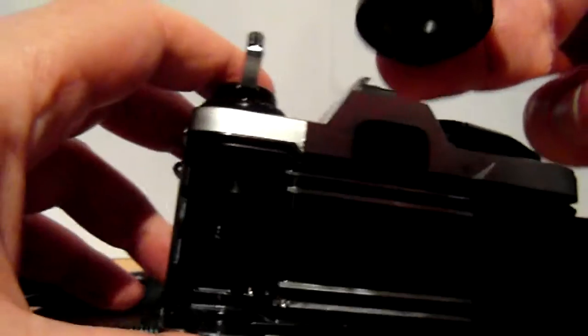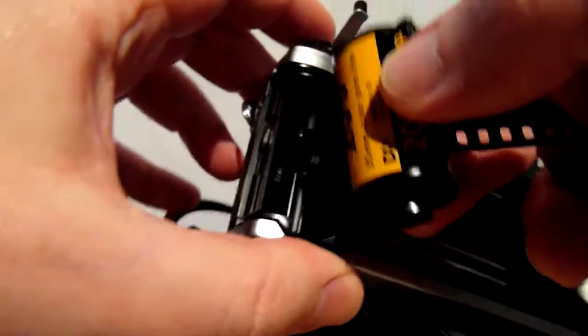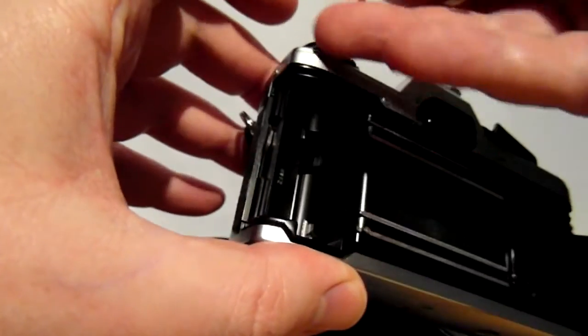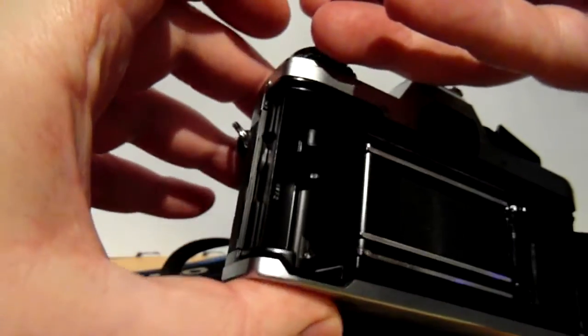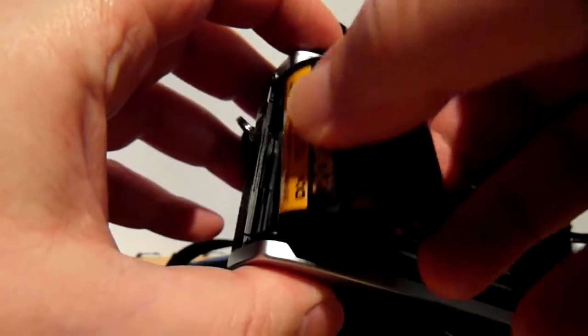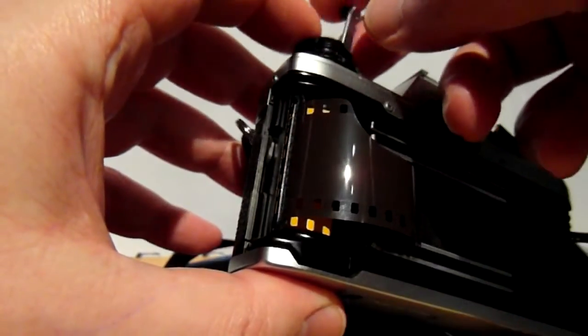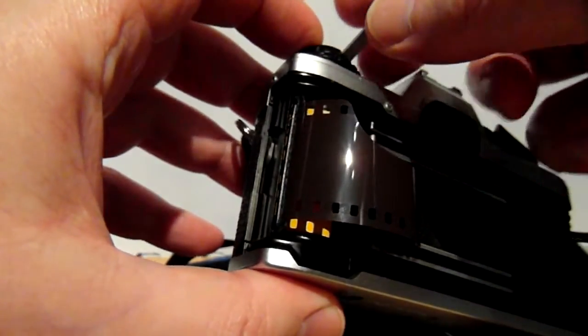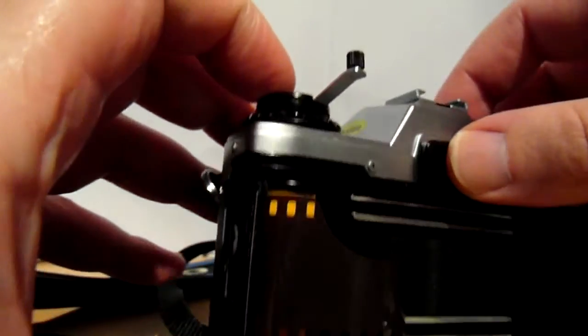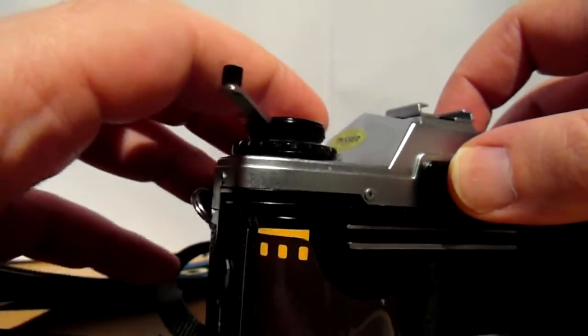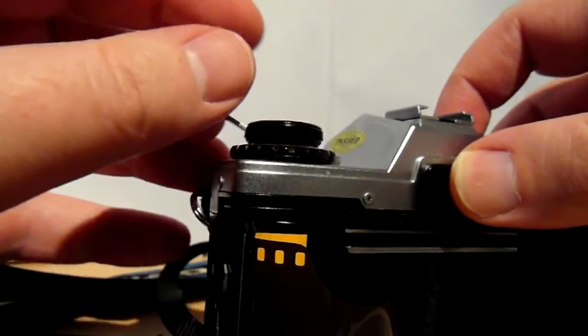So, pop the film canister in, lift the rewind cranks up, put the film canister in, push it down, and move it round at the same time.